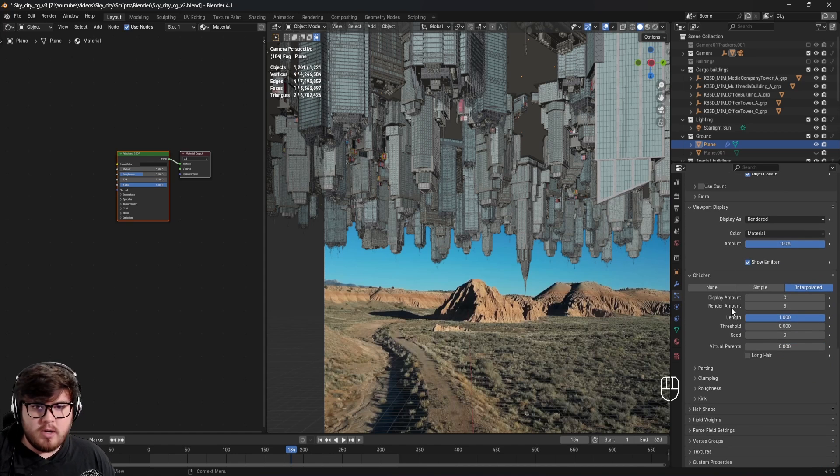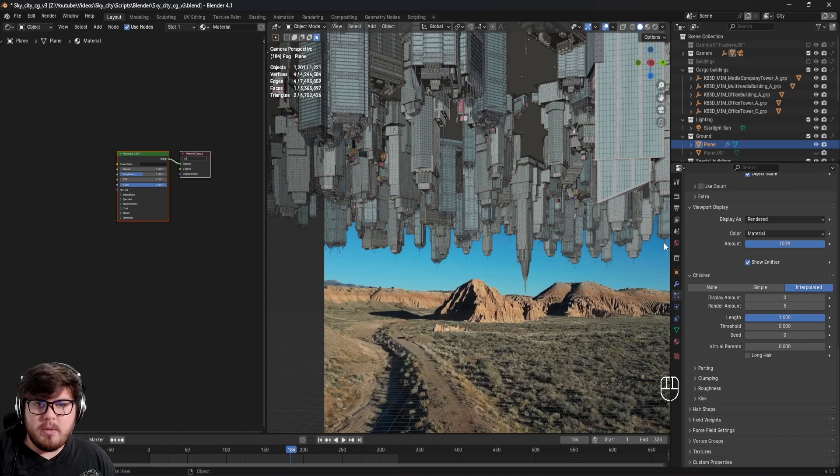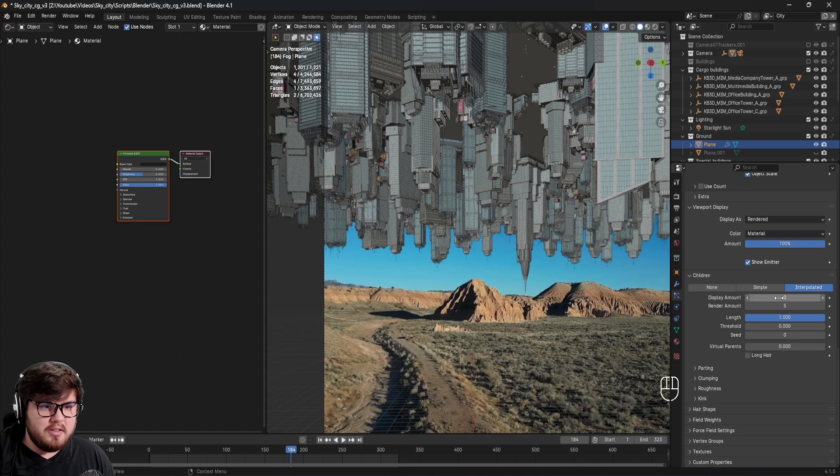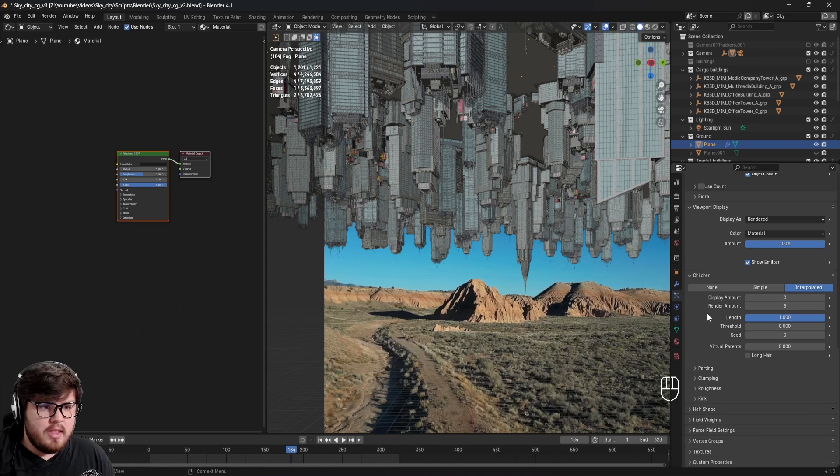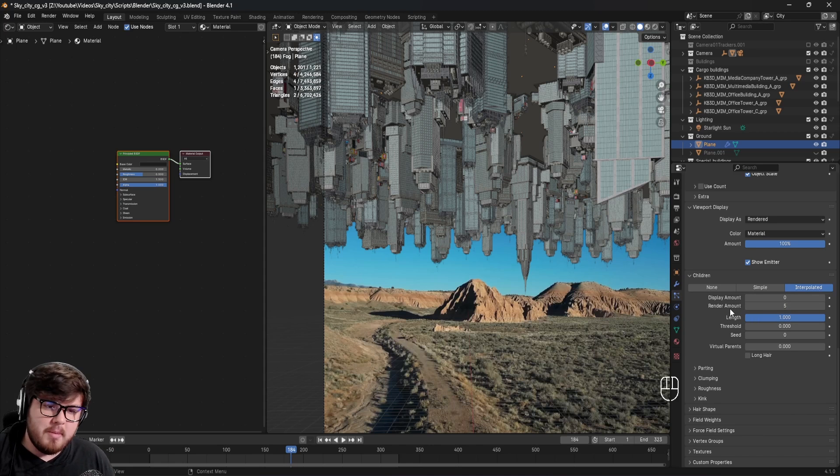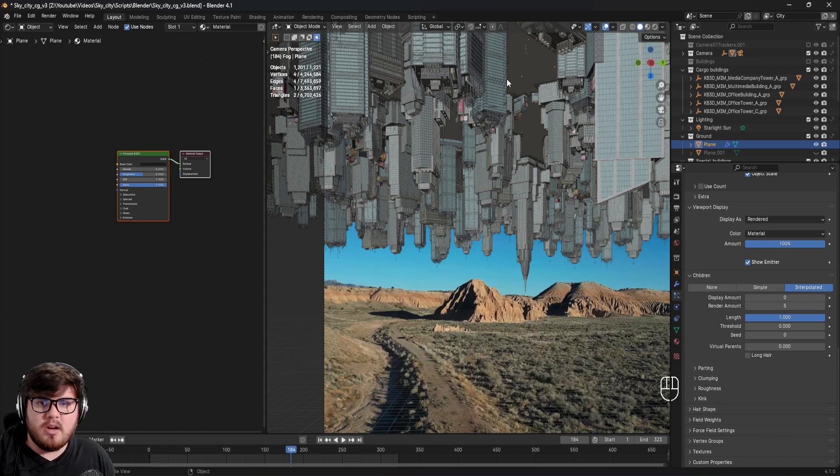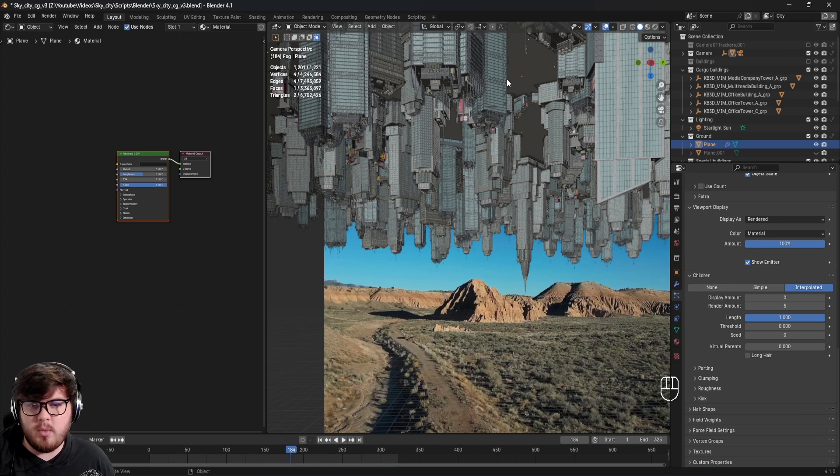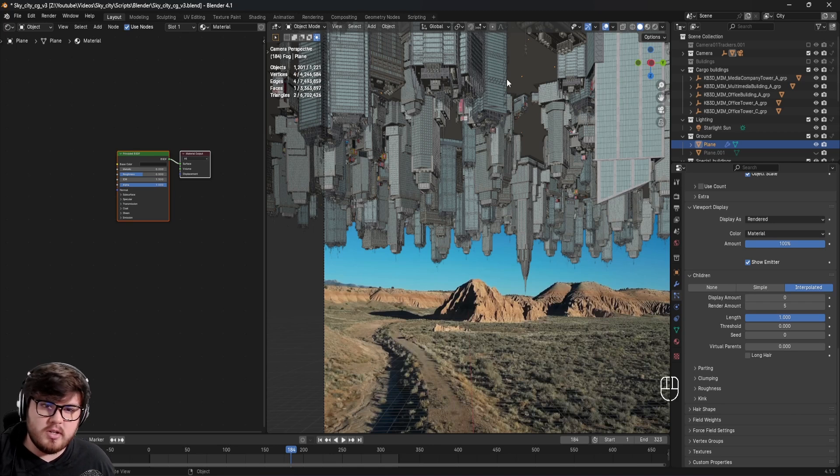Down here, we have some children as well, because I didn't want to have to render out all those buildings. So we have zero on the display port. Then we have five render amount. That basically means that each of these buildings are going to be five children particles around it. I made sure the radius is big enough so that we don't tell that they are duplications of buildings and everything.